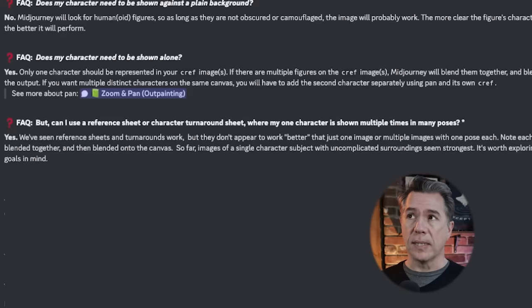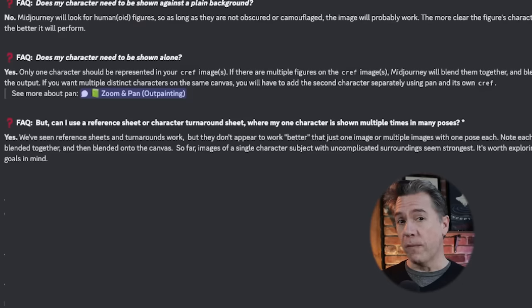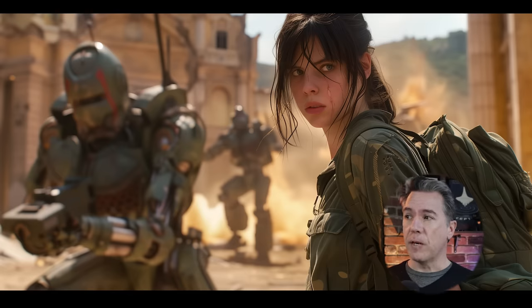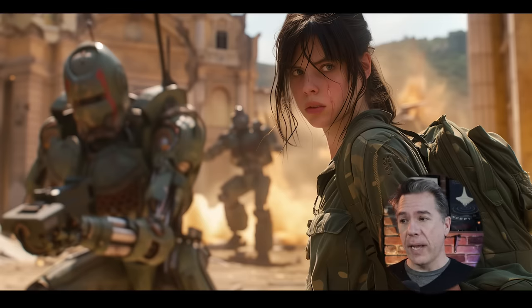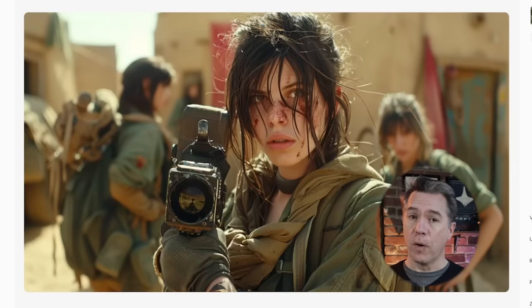Mid Journey themselves state that this technique works because the way character referencing works is that when it sees multiple characters, it's going to blend them together. So it stands to reason that if we have three separate images of the same character, that would help reinforce the overall look of that character. What's really cool about C-Ref is that you can change styles. For example, in that character reference sheet she had a very game-ish look, but running her through the prompt: cinematic still, female resistance fighter, battling robots in a James Cameron action film, style by Terminator — yields us this, where she now has the characteristics of a real person. As you continue to generate more images, you build up a library of that character in various poses for further character references.